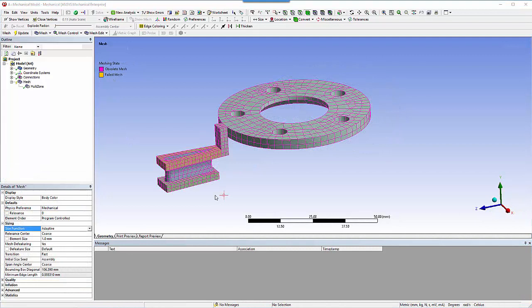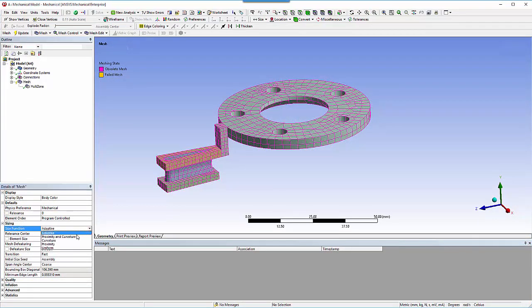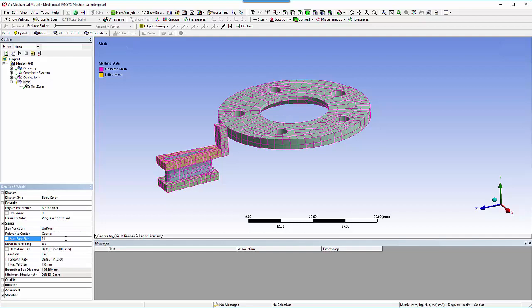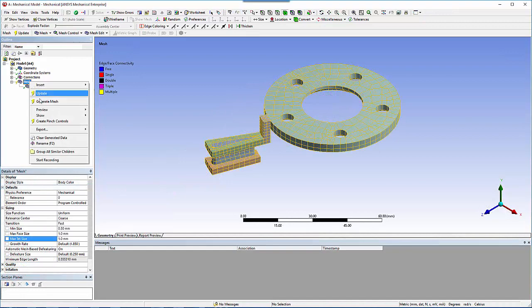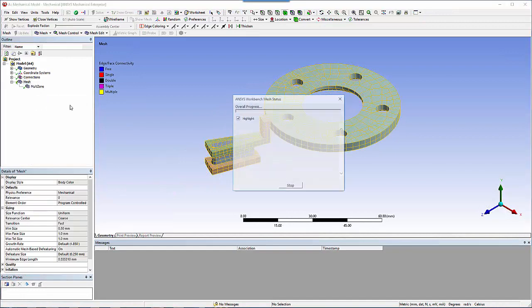Since the hex mesh looks too coarse, choose uniform sizing and then adjust the sizes finer by setting maximum face size and maximum tet size to 1 mm. Generate the mesh again to see the improved mesh quality.